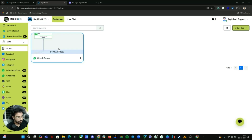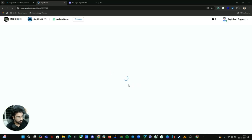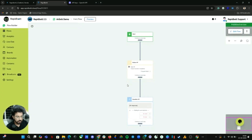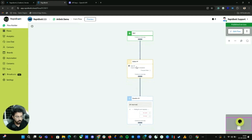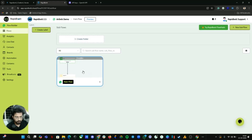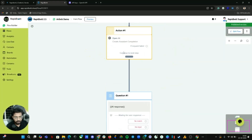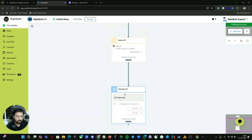Let me open the flow builder. We only have one flow here — you can see there is only one sub-flow, a main flow. Inside this main flow we only have two nodes.